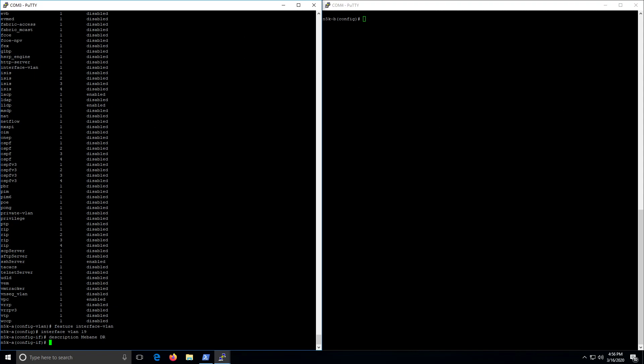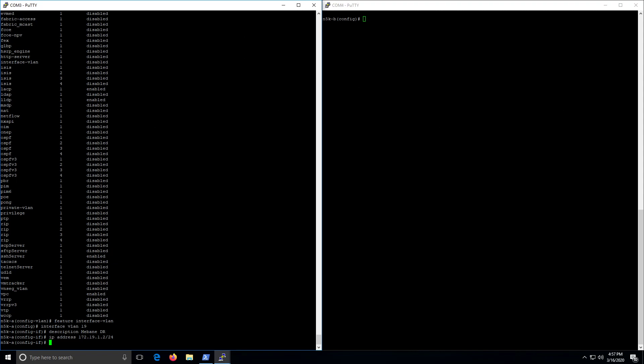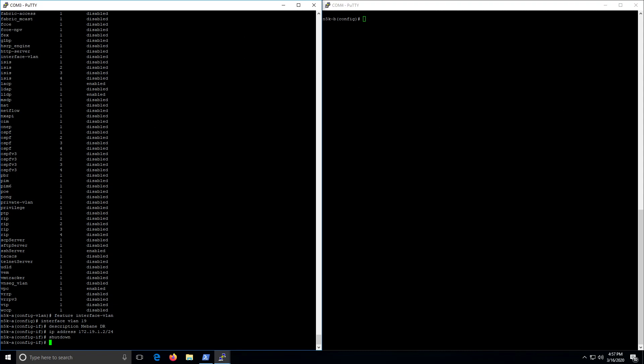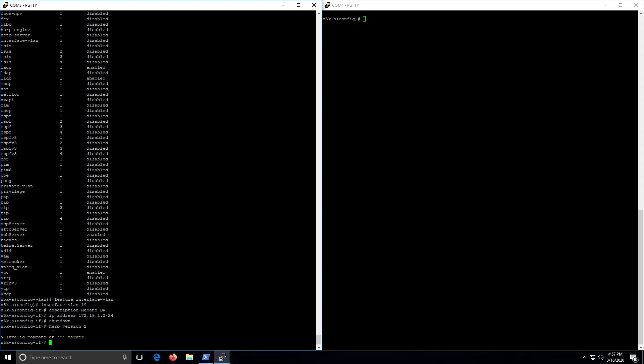And an IP address of dot 2. So the schema I'm going to use here is switch A is dot 2, switch B is dot 3, and the virtual interface is dot 1. We want this interface shut down.